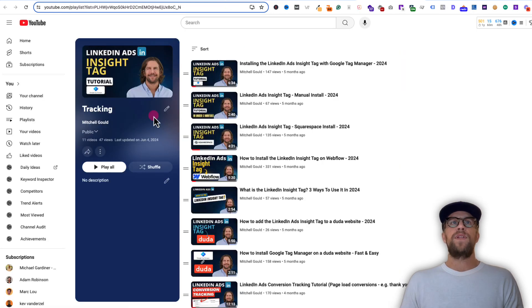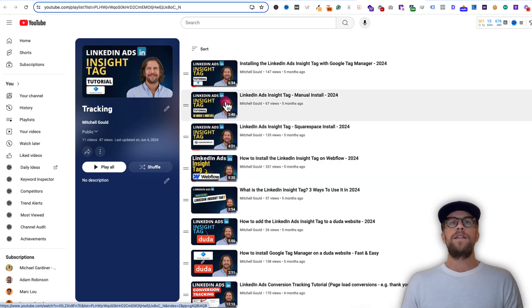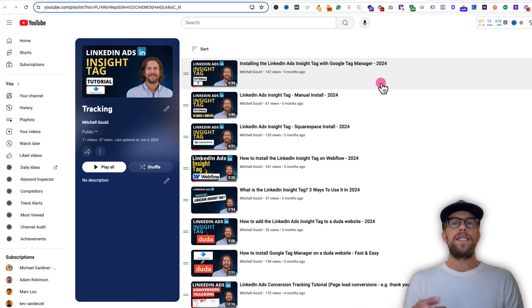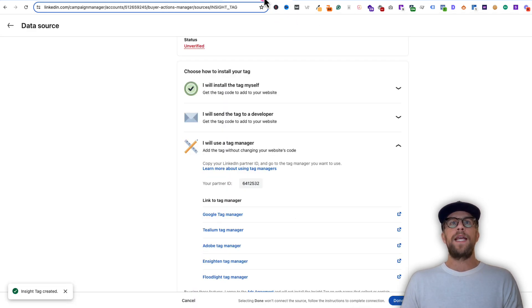I have a playlist called Tracking that I'll put in the description of this video that has tutorials for adding it to specific page builders. So if you're adding this to Webflow, installing it manually using Squarespace or Duda — overall it's pretty simple. You just need to add this tracking snippet to the global footer of your website so it's on all pages. In this example, we're going to be using Google Tag Manager, so we're going to copy our partner ID under 'I will use tag manager.'